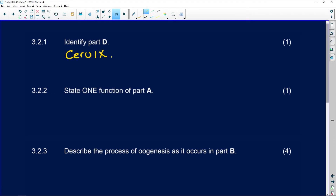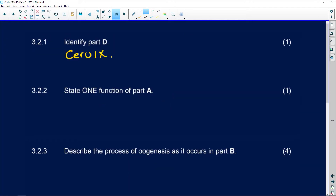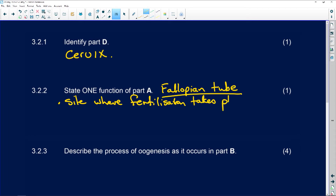The next question asks us to state one function of A, which is the fallopian tube. Let's look at the functions of the fallopian tube. First of all, it is the site where fertilization takes place.